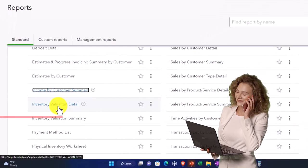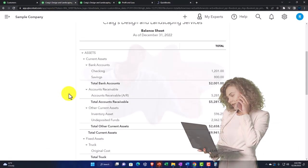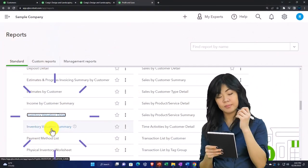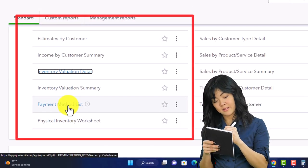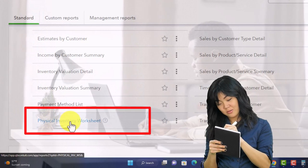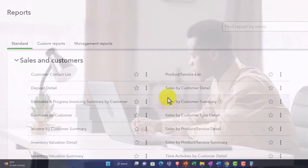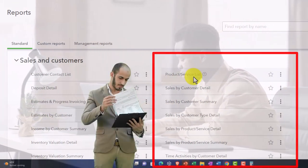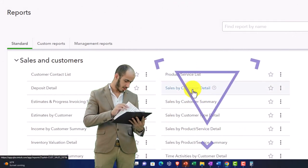Inventory valuation detail gives you more information on the balance sheet account of inventory — the overall inventory account — and the inventory valuation summary should tie out to that balance sheet account. There's also the payment method list — a list of your payment methods populated on a form — and the physical inventory worksheet to help track and do a physical count of inventory. Then there's the product and service list — simply a list of the products and services you populate sales forms with.